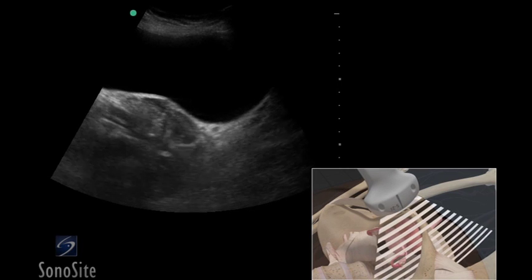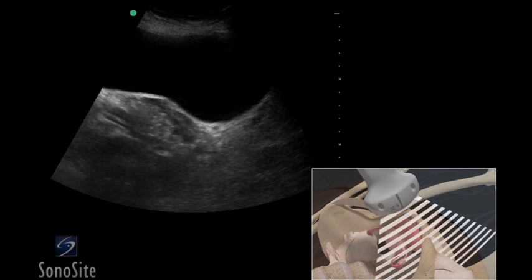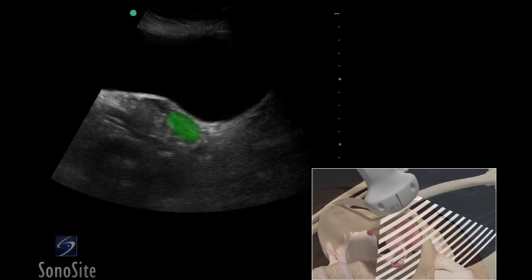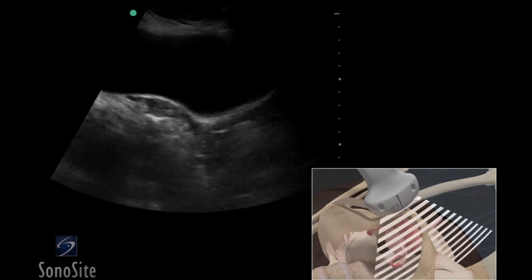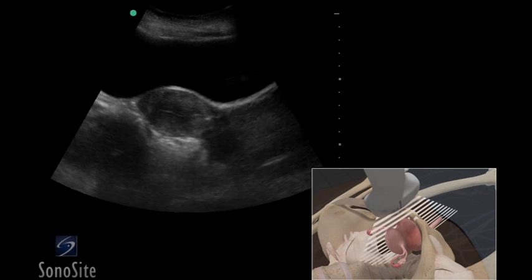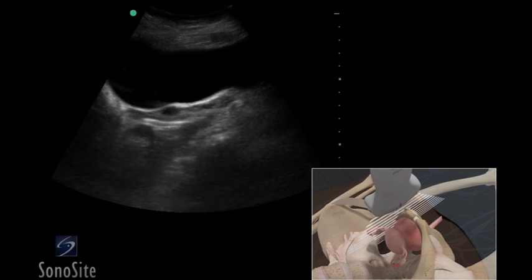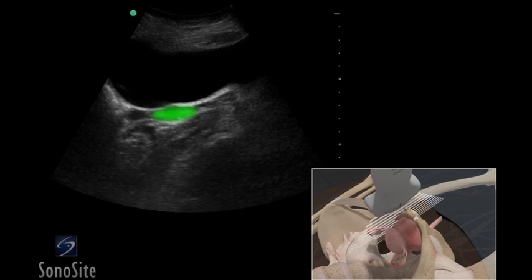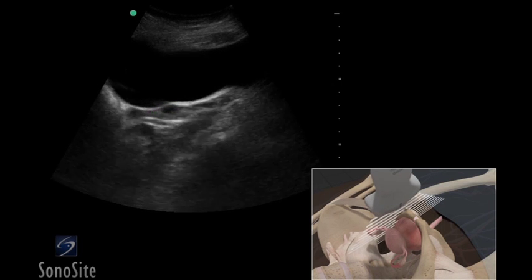Sweep the transducer from side to side to see the entire uterus. The ovaries may be seen by sweeping the transducer to the lateral aspects of the pelvis. They are almond-shaped and slightly hypoechoic structures. Follicles may appear as multiple hypoechoic cystic structures within the ovaries. Some follicles may be quite prominent, depending upon the luteal stage.